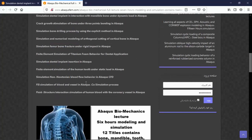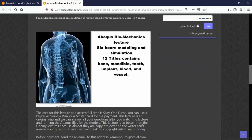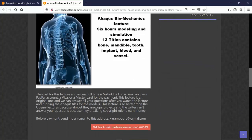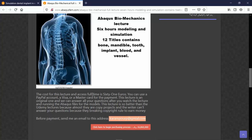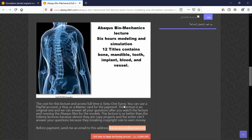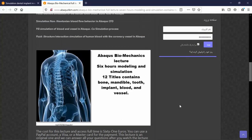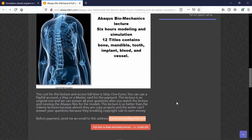If you need this original course about biomechanics, you can send me an email to this address. You can pay through PayPal. The course is 61H lecture and contains step-by-step video, CAE, INP, and the papers as a reference for the material specifically. Thank you for your attention.